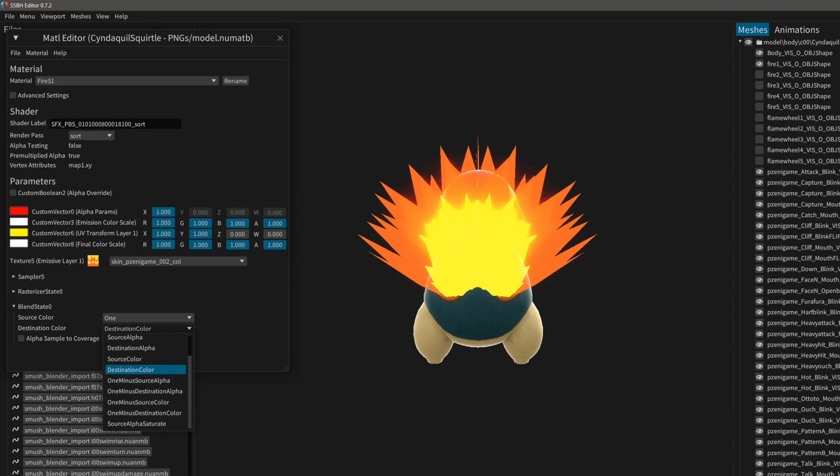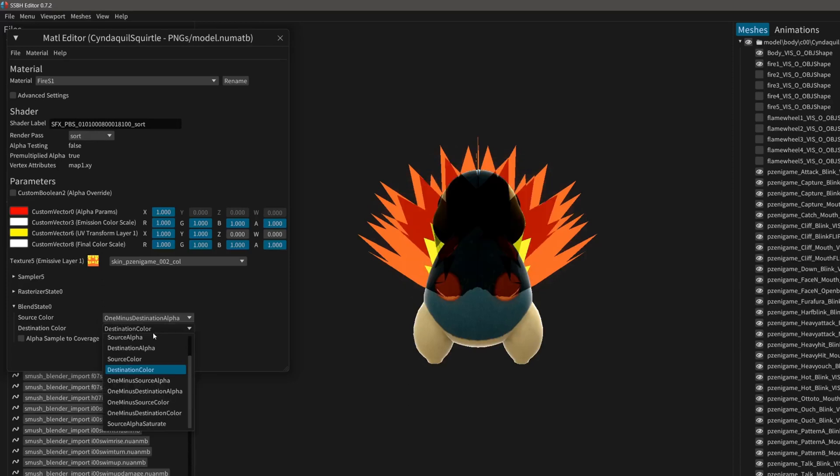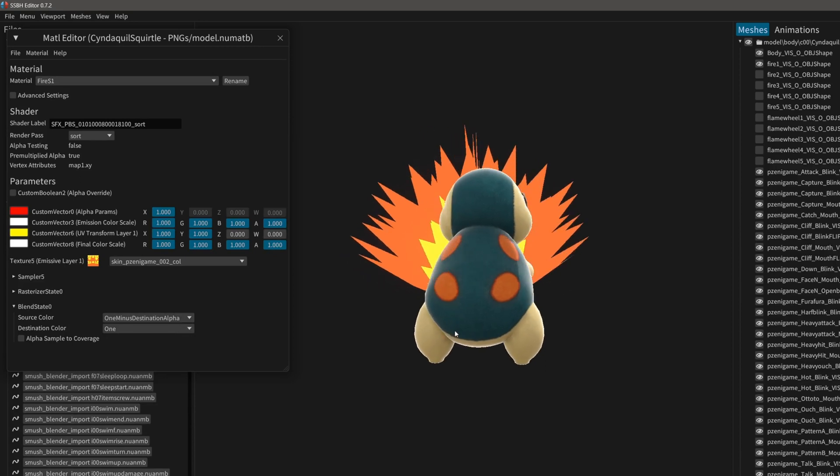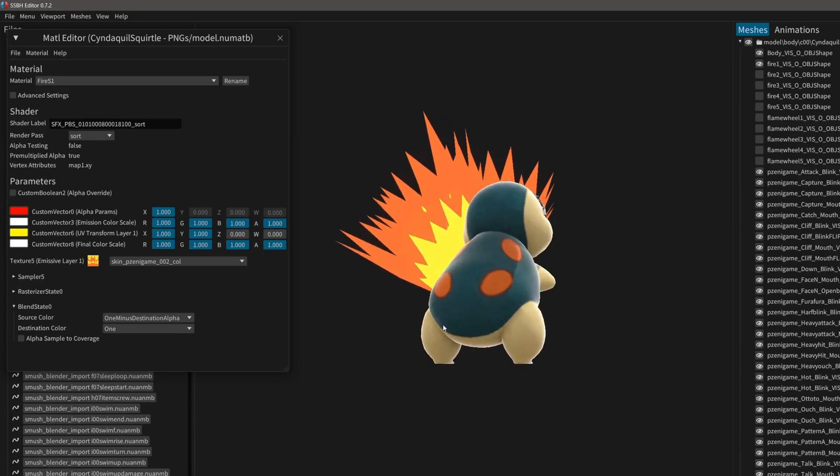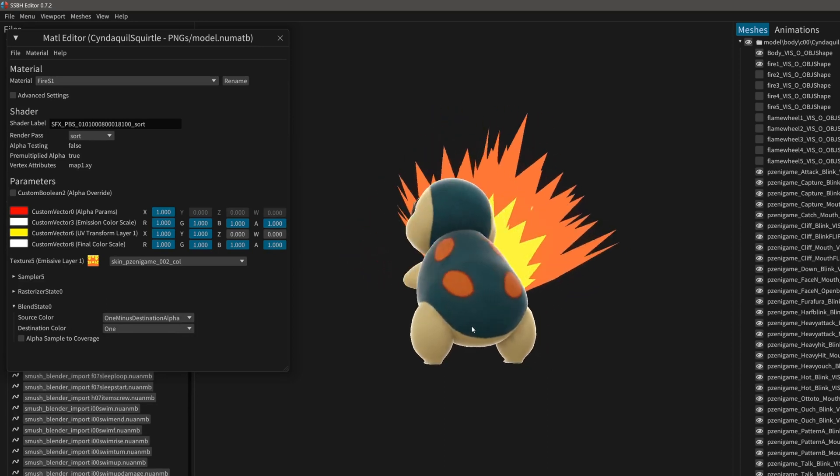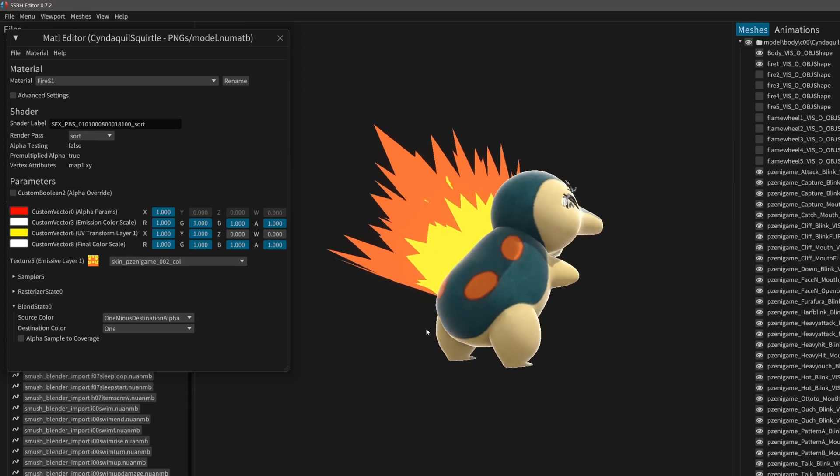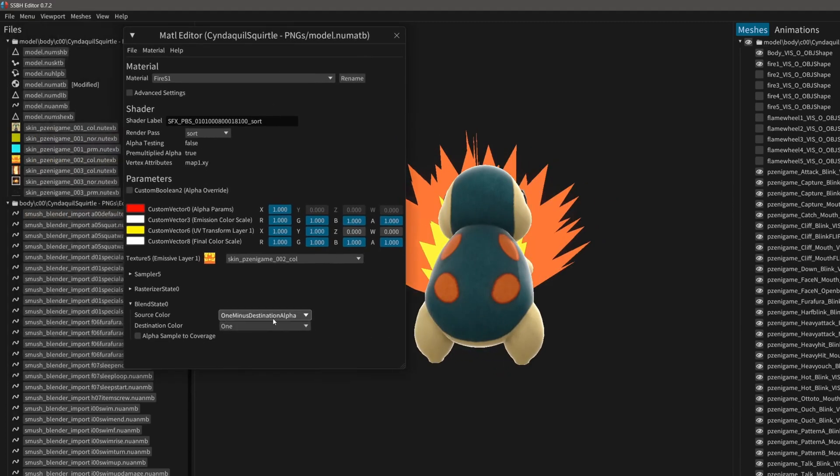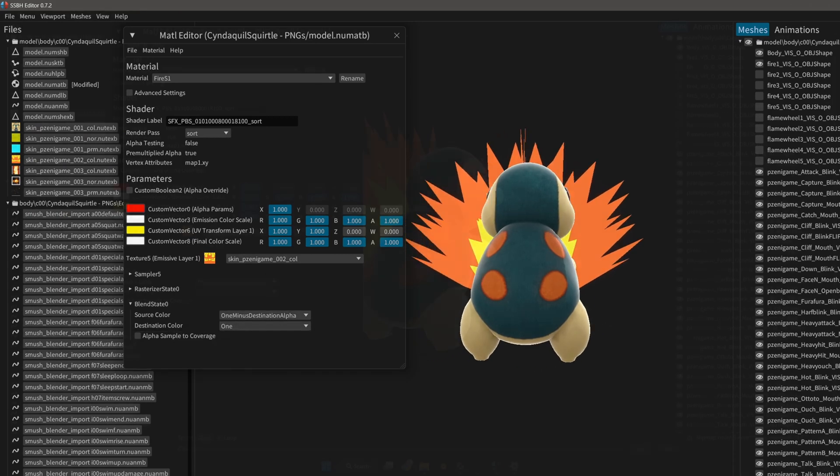So we're going to have the combination 1-destination alpha at the top, and then we're going to have this one as 1. And you can see right here it only goes behind the model, just like Arsene. So if you pay attention to this blend state right here, source color needs to be 1-destination alpha and destination color needs to be 1, and that's the way it can work.